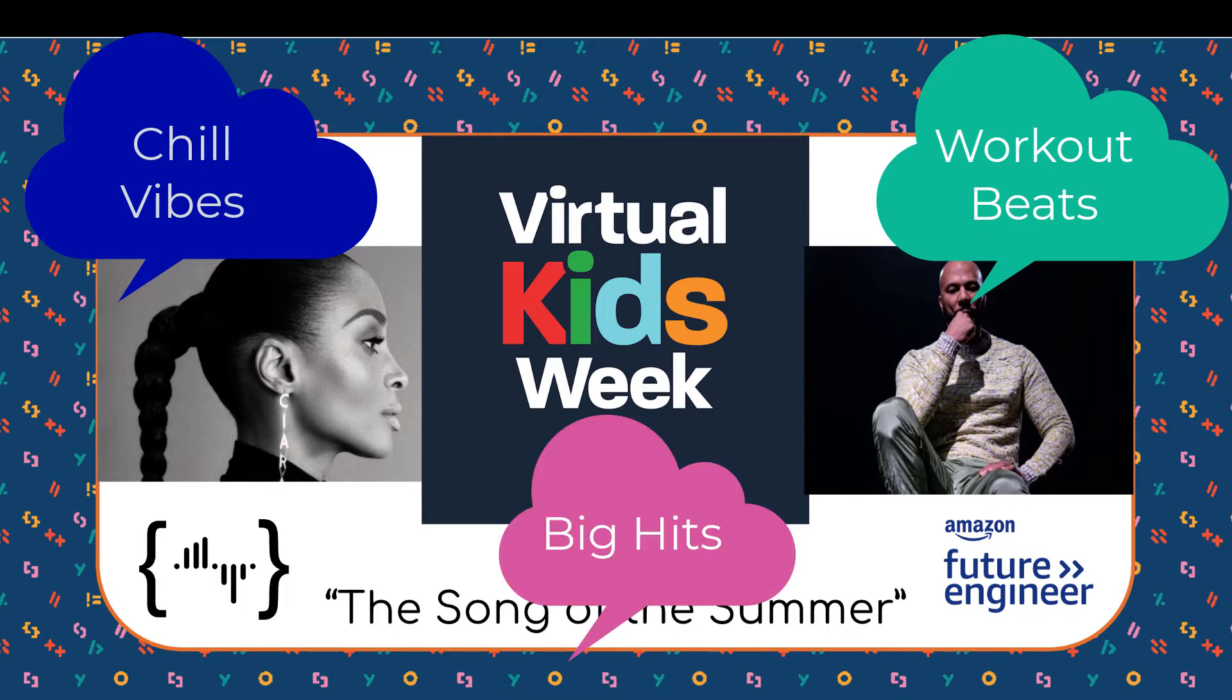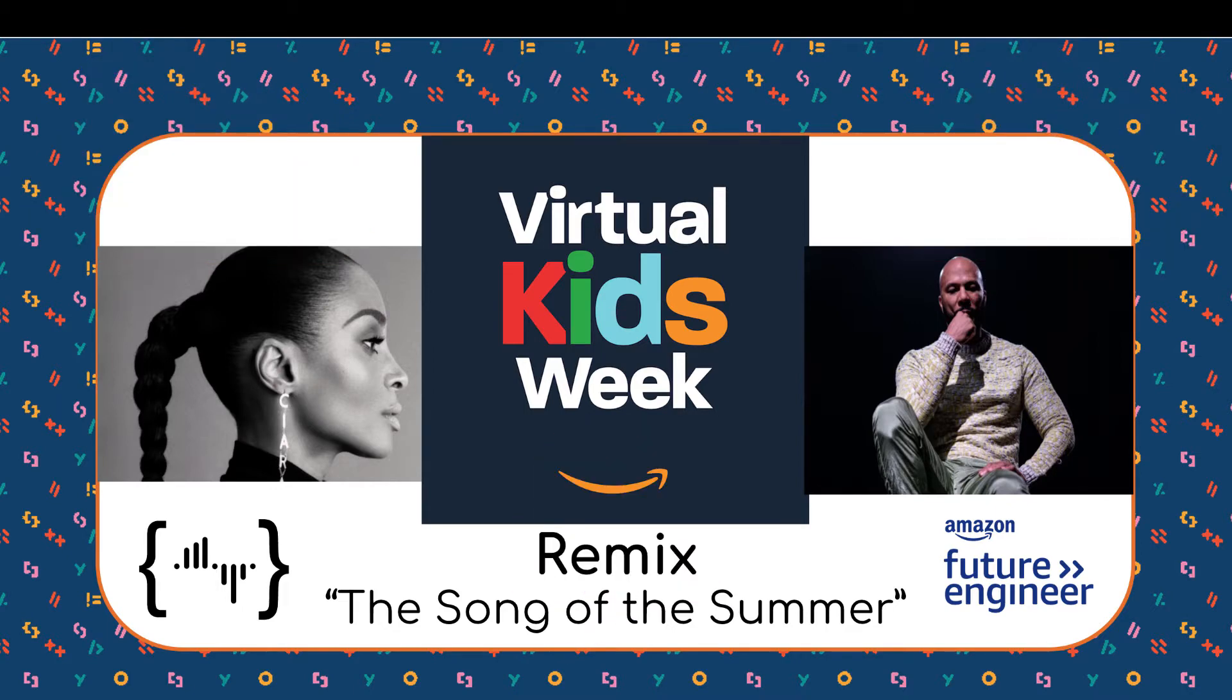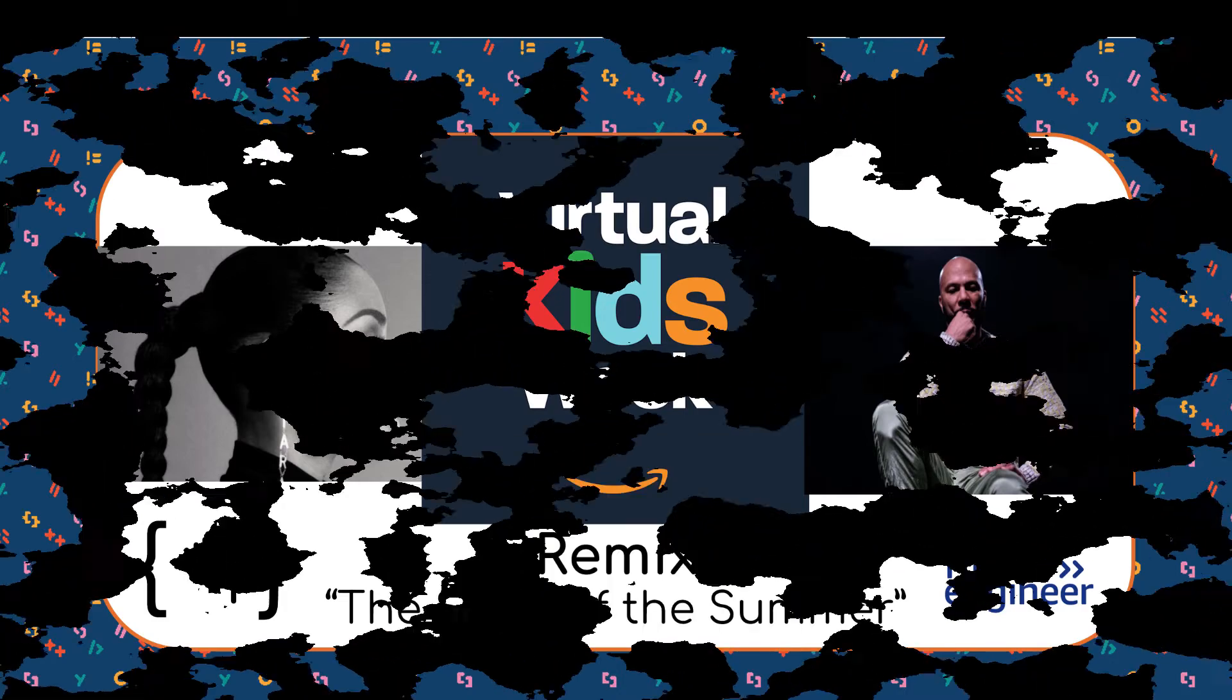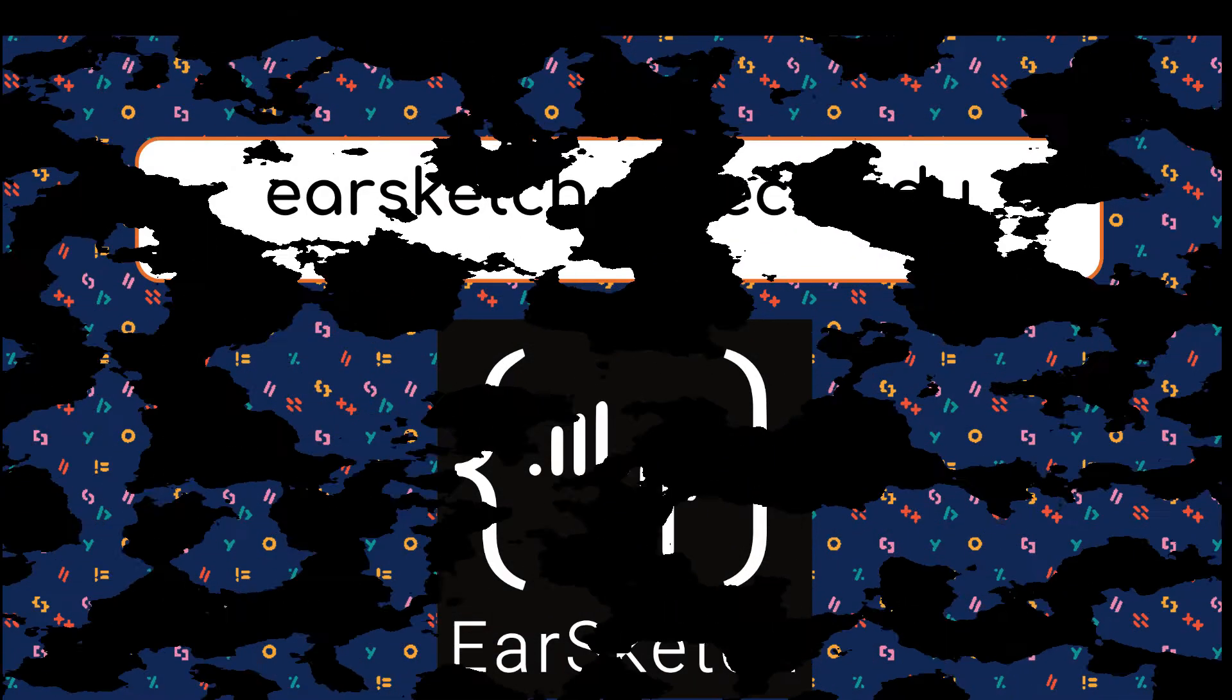The three songs with the most plays in each category win a $50 Amazon gift card. We'll be hosting this contest on SoundCloud and will show you how to tag and upload your song.